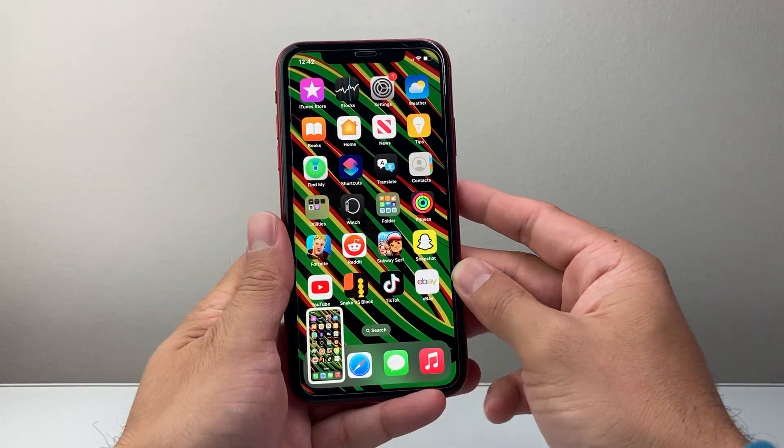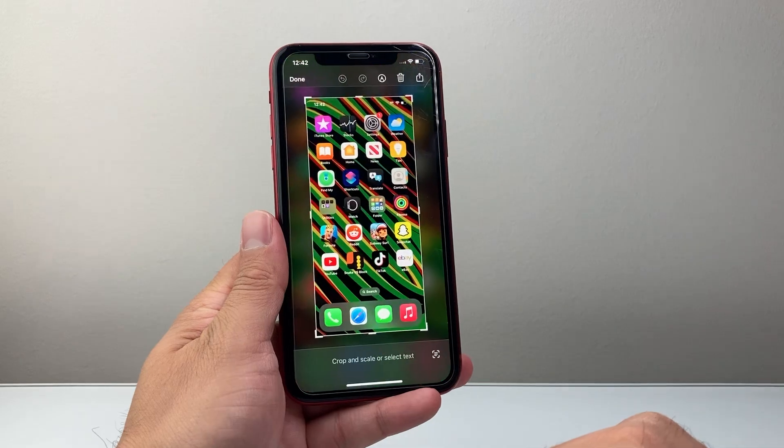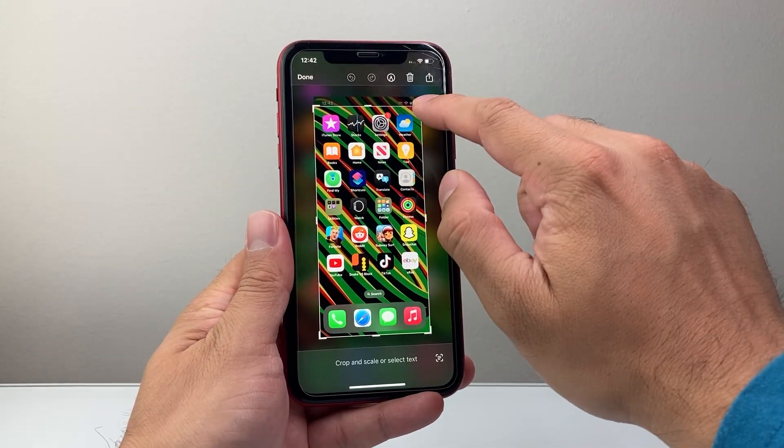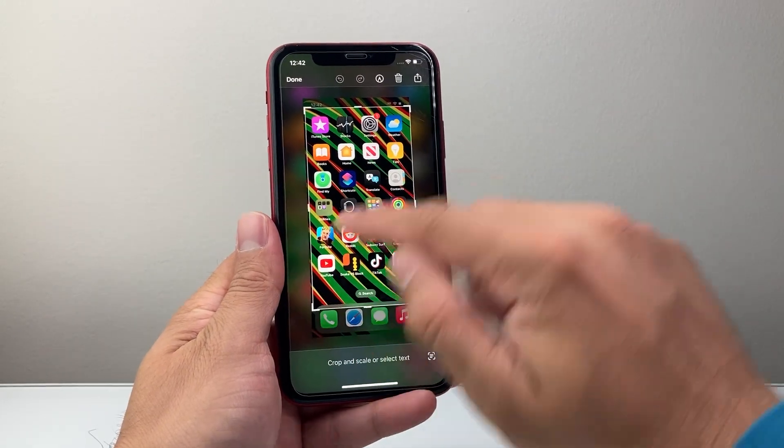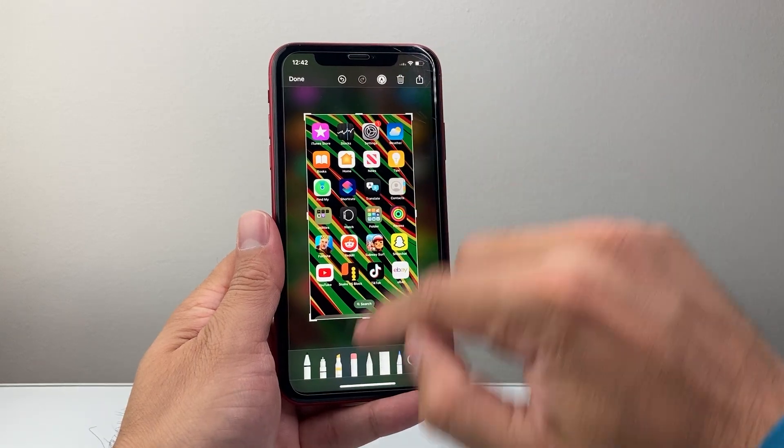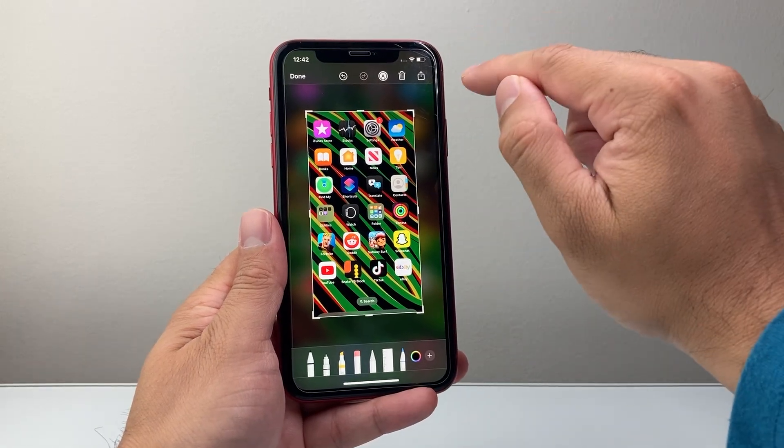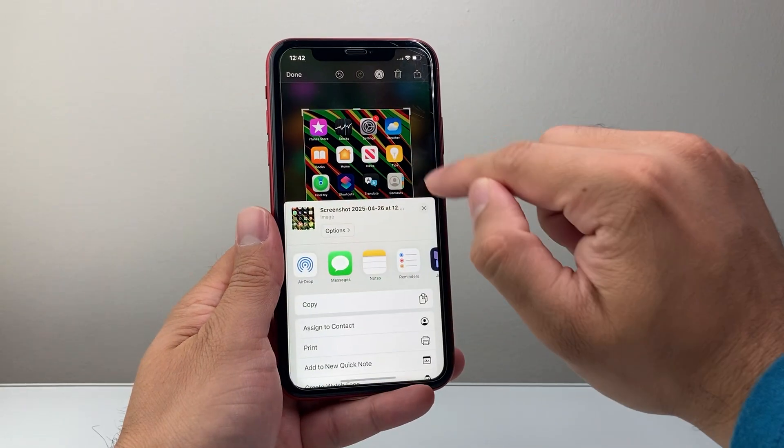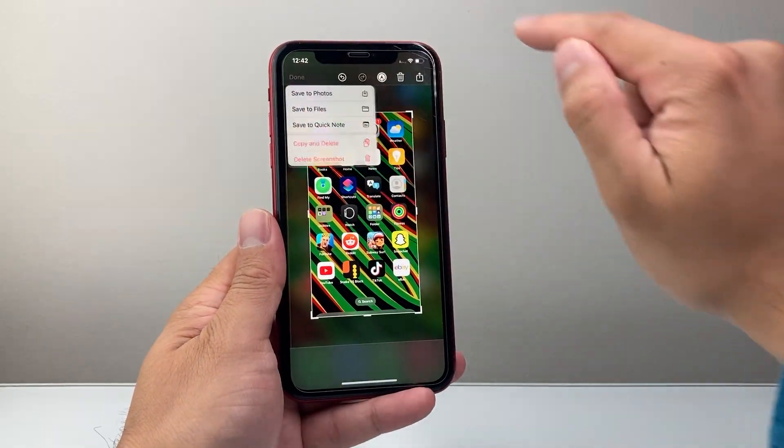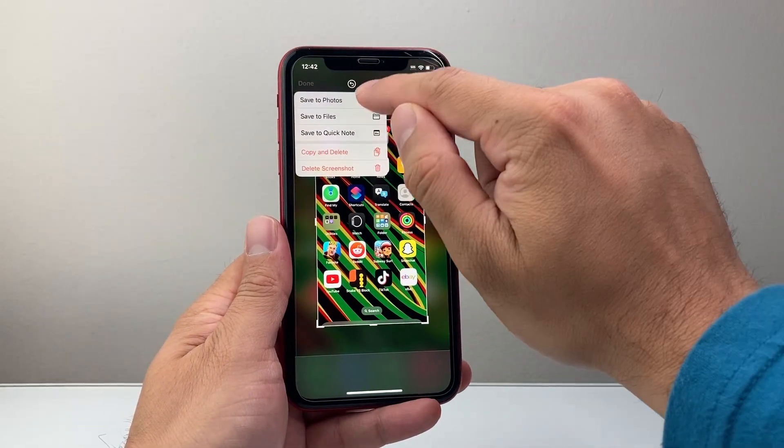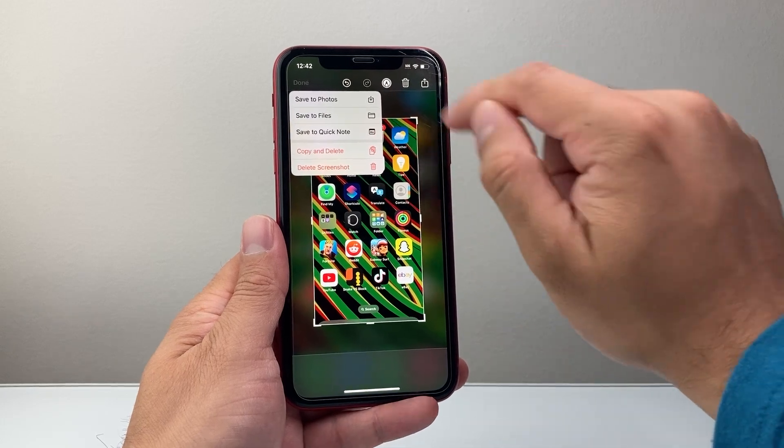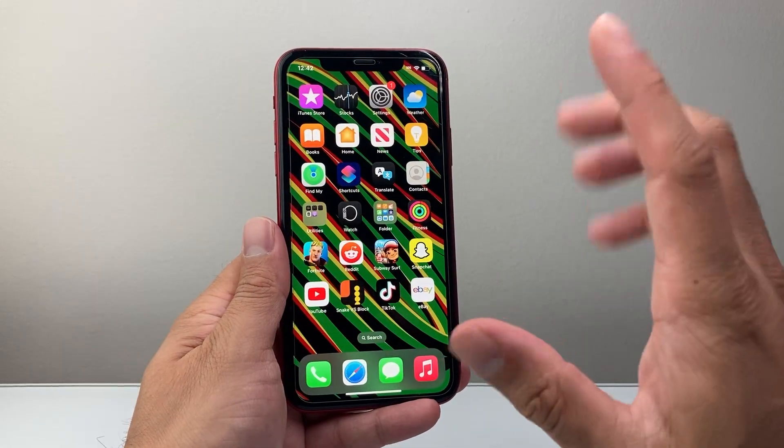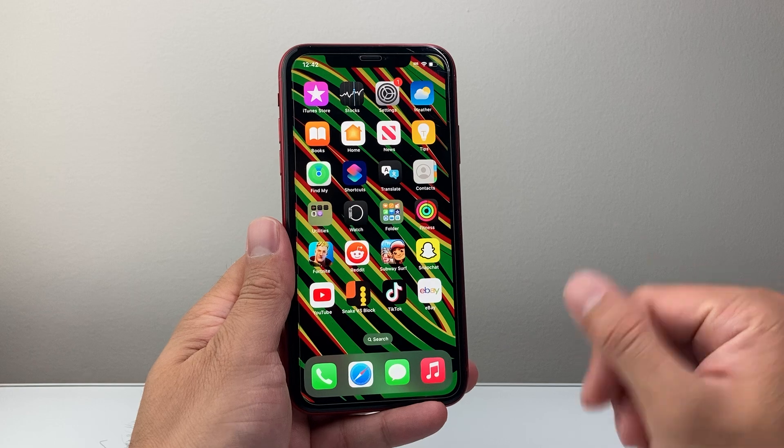Simultaneously we'll take a screenshot and then you can tap on it to make modifications such as cropping it using these markup icons here. Once you're done, you can share it with the share icon or click on done in which case you can save it to photos, files, or quick notes. So I'm just going to save it to photos. So that's method number one.